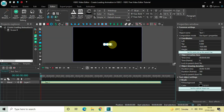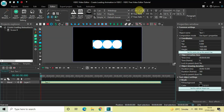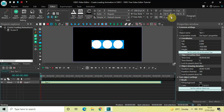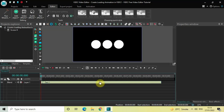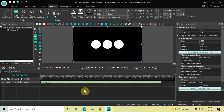Now let's increase the size of these circles. Currently the size is set to 60 pixels, so increase the size from 60 to 200 pixels. Let's also increase the space between these circles — right here is the Tracking option, so increase the value inside the Tracking option from 0 pixels to around 50 pixels.